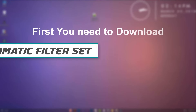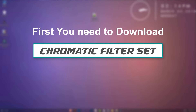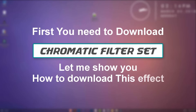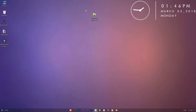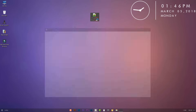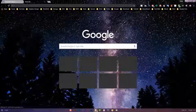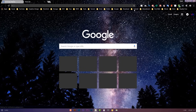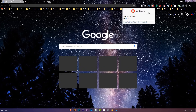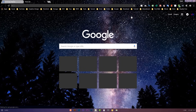First you need to download the chromatic filter set. Let me show you how to download this effect. Copy this link from the description. Then disable ad blocker. Now go to this link.